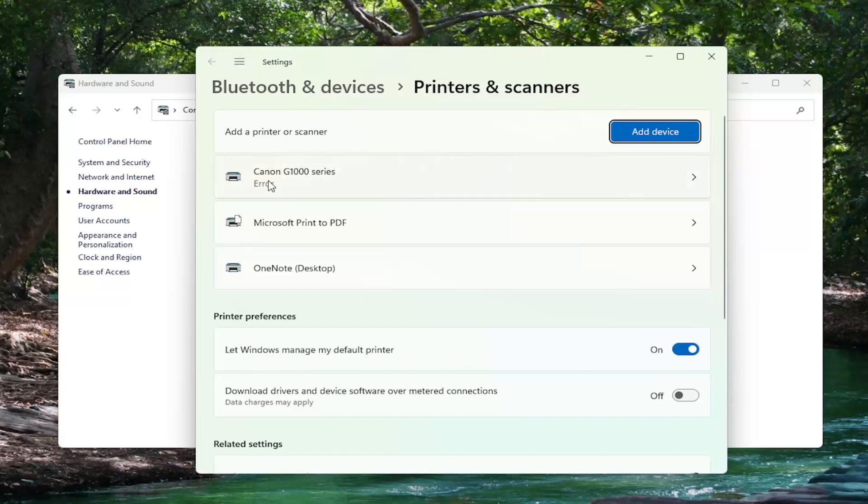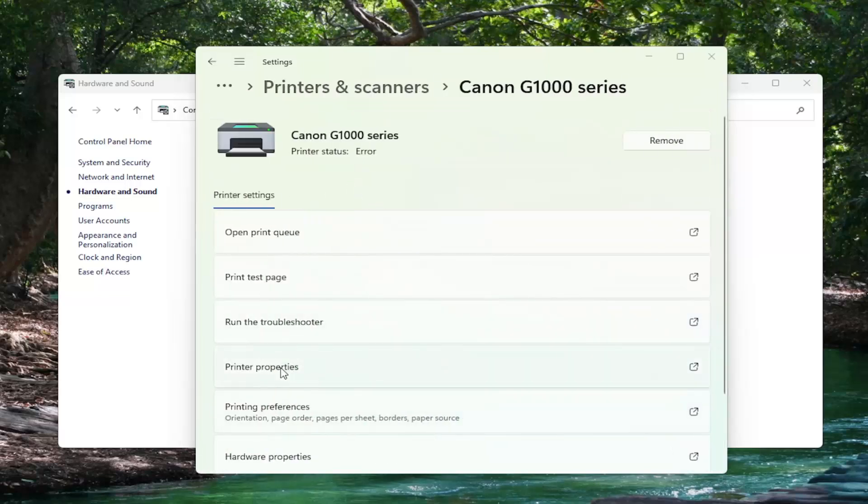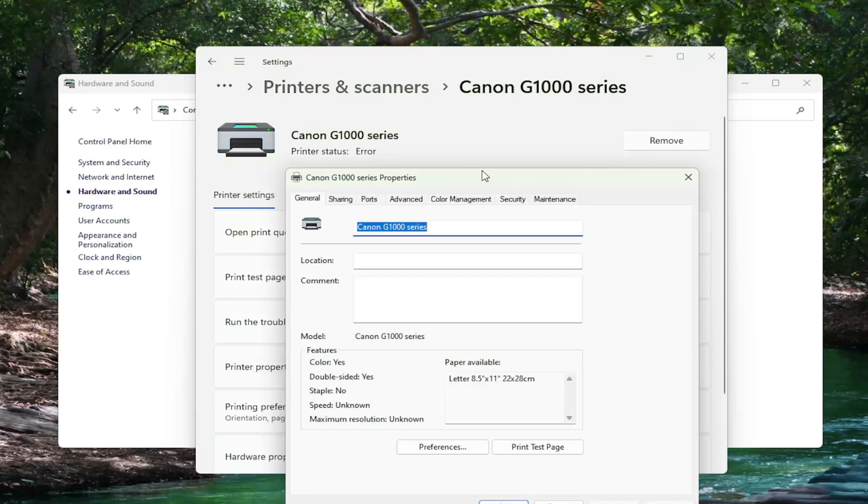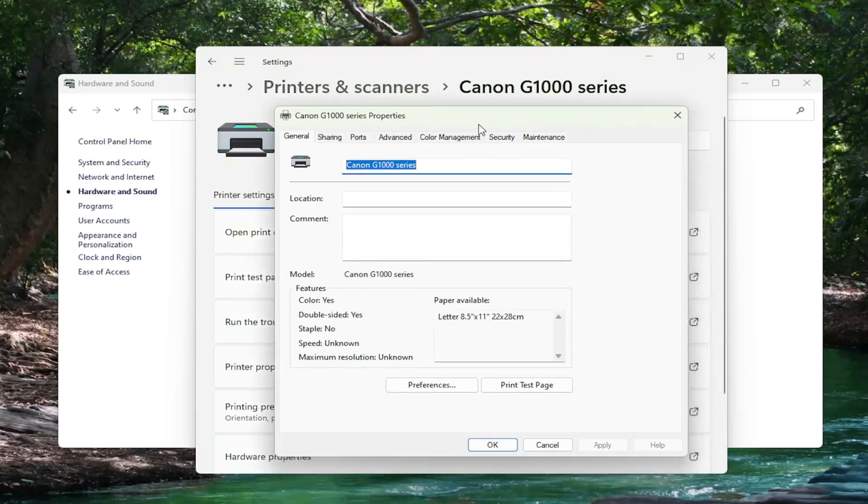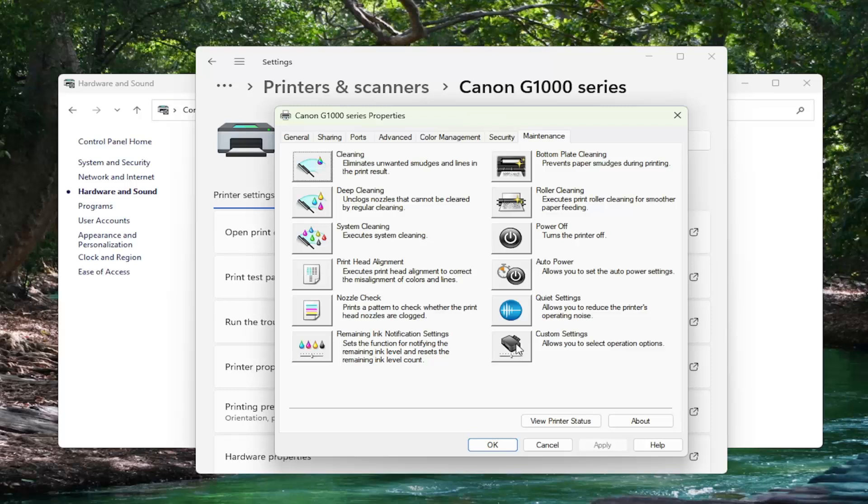And then select your Canon printer from this list. Select Printer Properties. And now you want to select the Maintenance tab. Now you want to select Custom Settings.